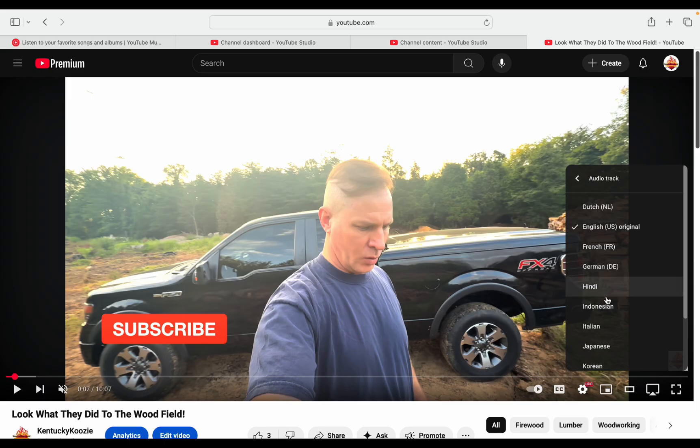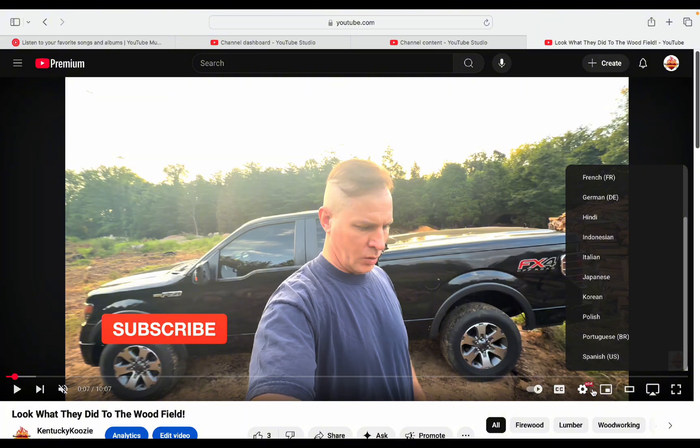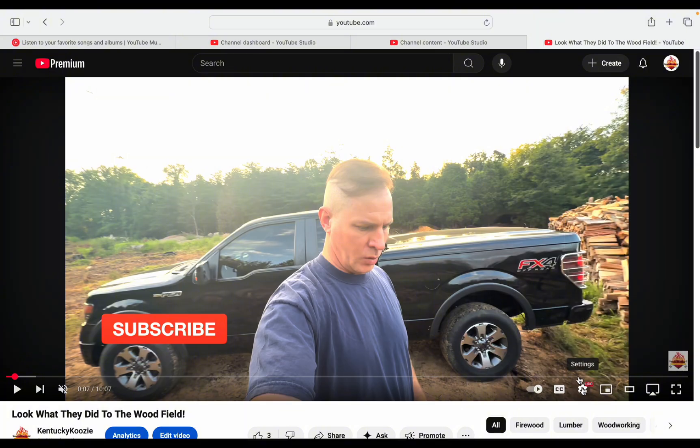So they have all of these languages: Dutch, French, German, Hindi, Indonesian, Italian, Japanese, Korean, Polish, Portuguese, and Spanish. So that's your audio dubbing.